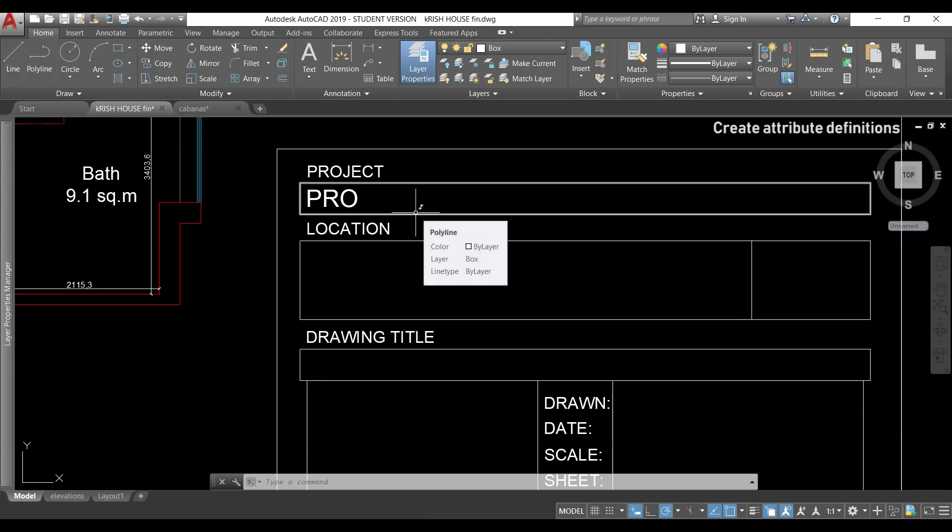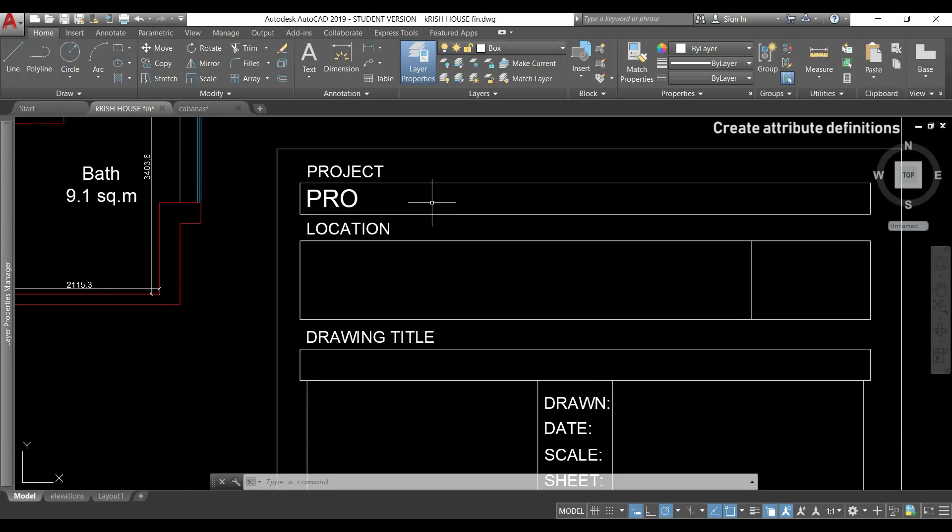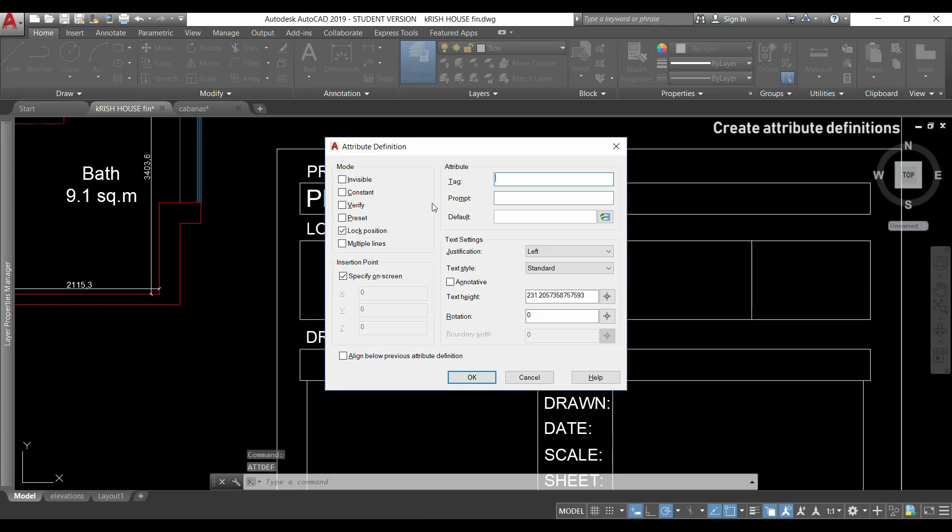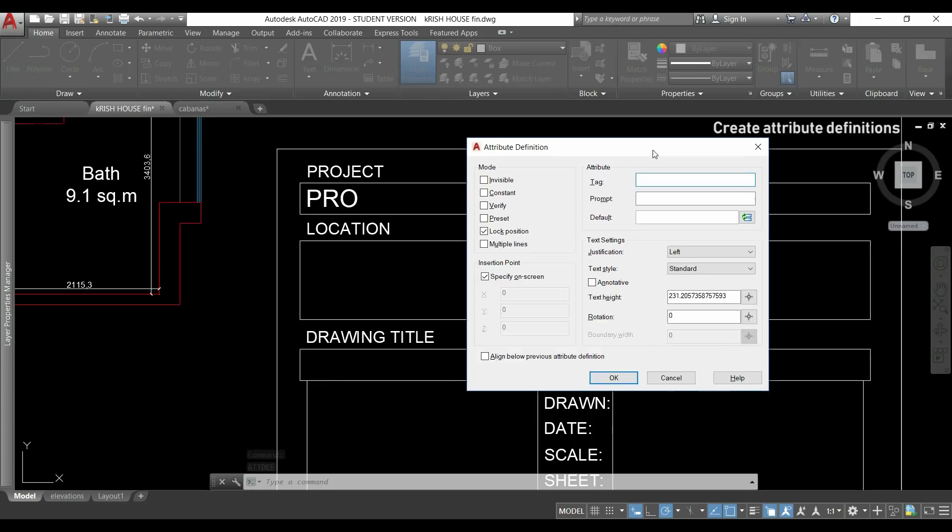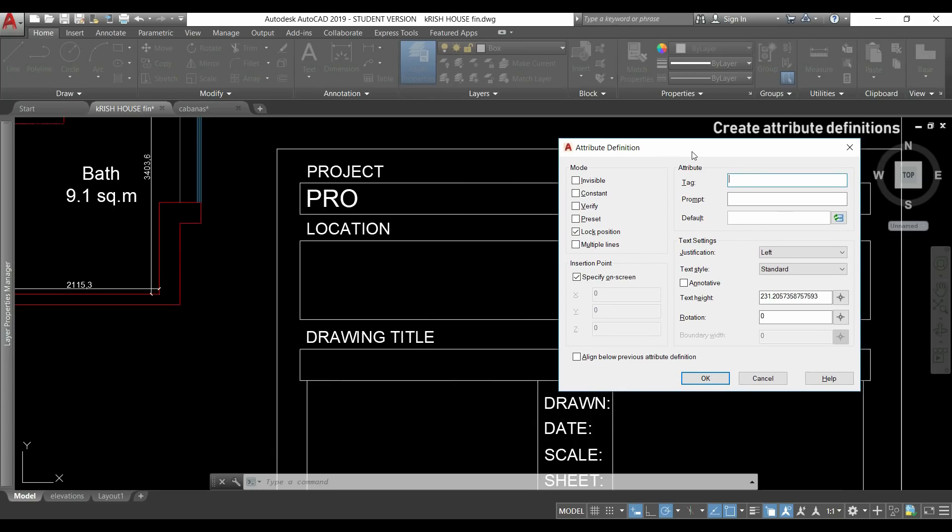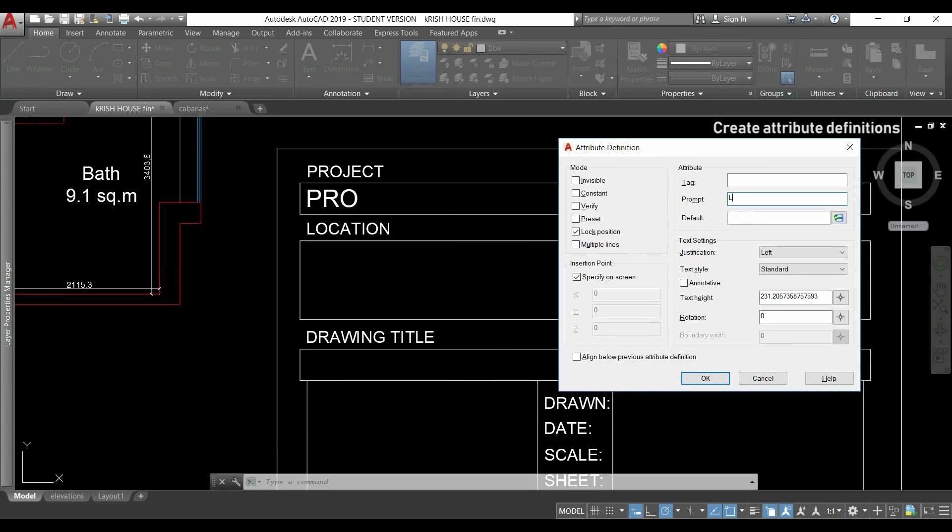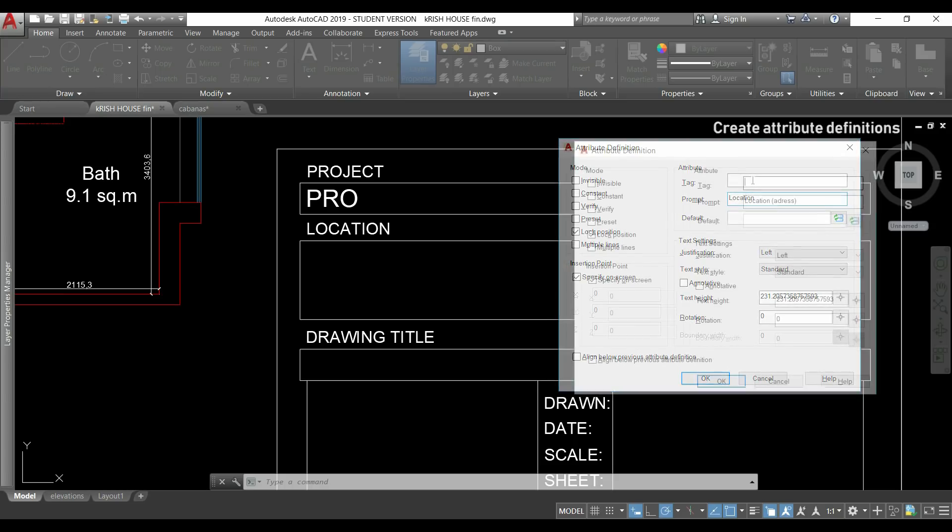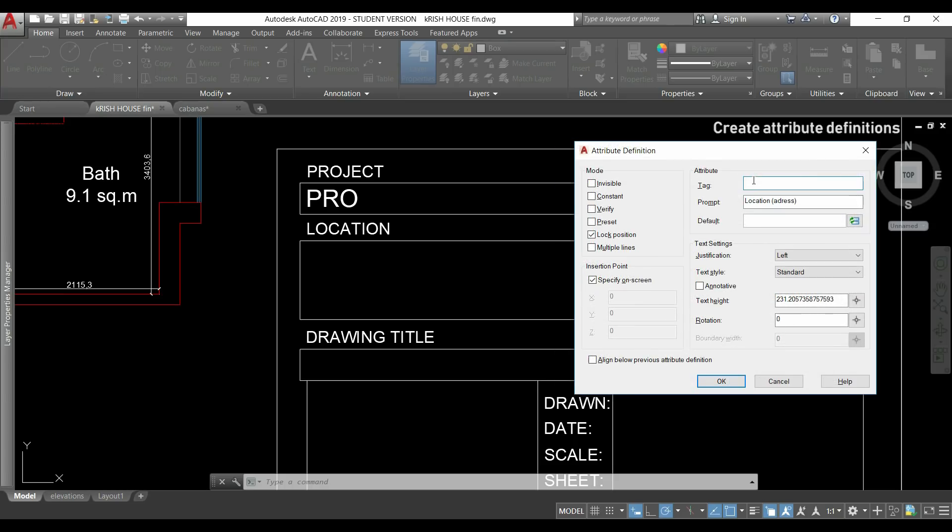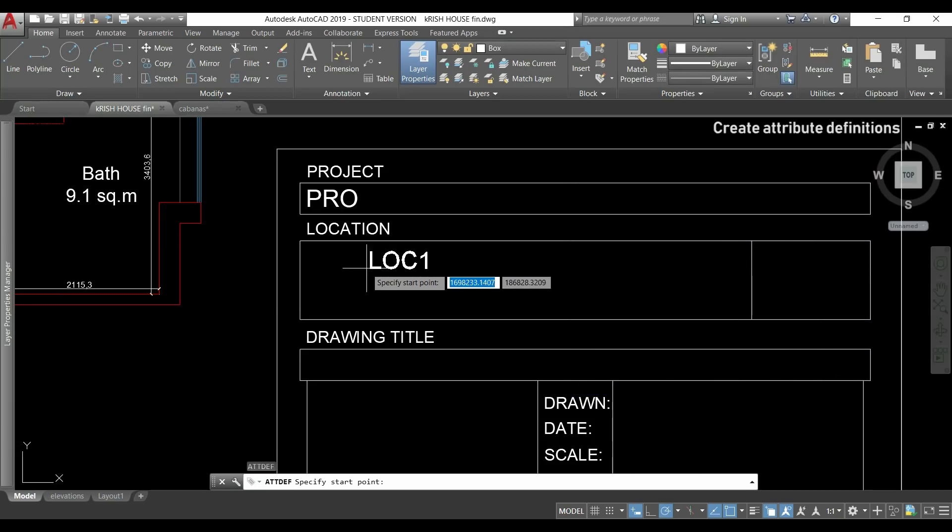Then I press enter to reactivate a previous command to insert another attribute definition and this time will be for the first line of the blank location. So I write here location address and then the tag. I click in ok and insert it there.